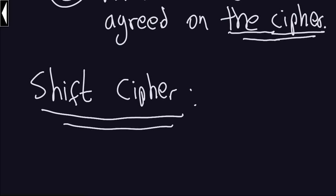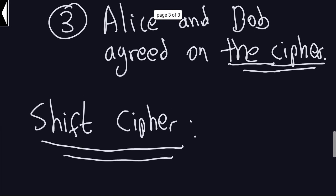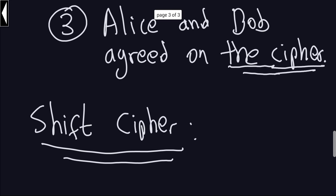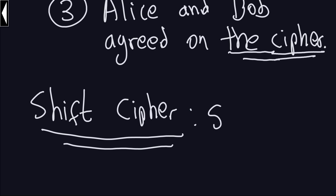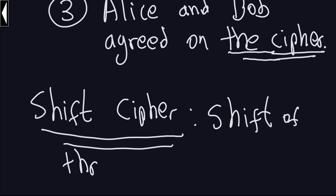Now I am going to explain this in detail a little bit later, but for now, because we are talking about Alice and Bob agreeing on some kind of cipher, let's assume that Alice and Bob agree on the following shift cipher. The shift cipher that they agree on is a shift of three units to the right. So shift of three units, or three positions, to the right.